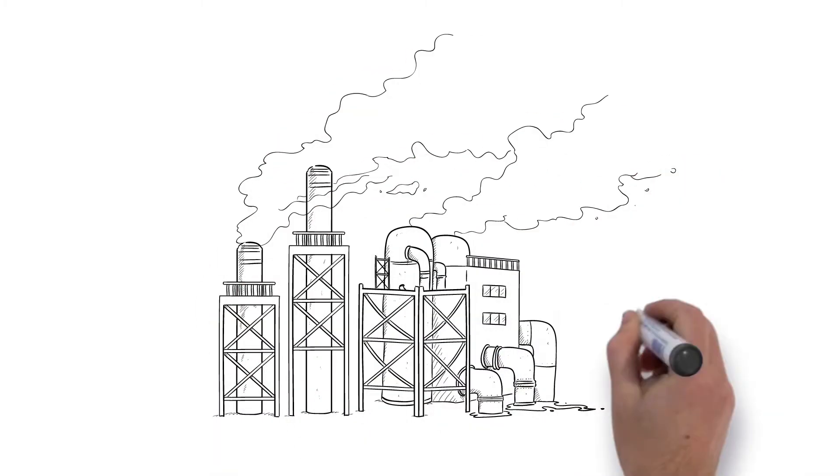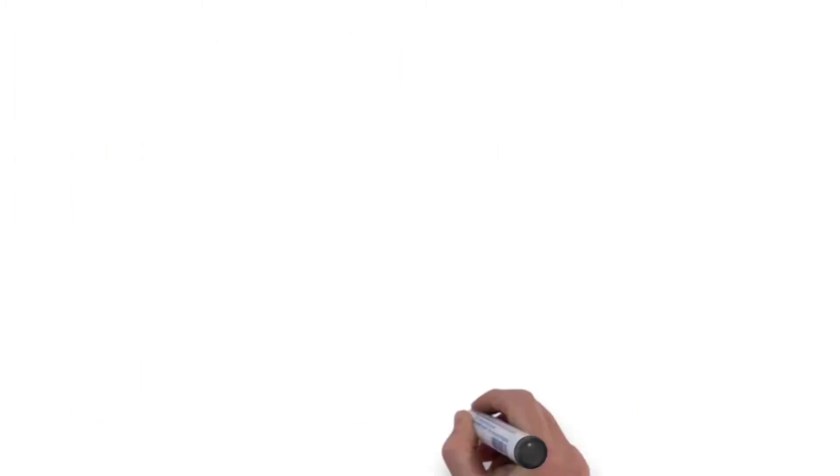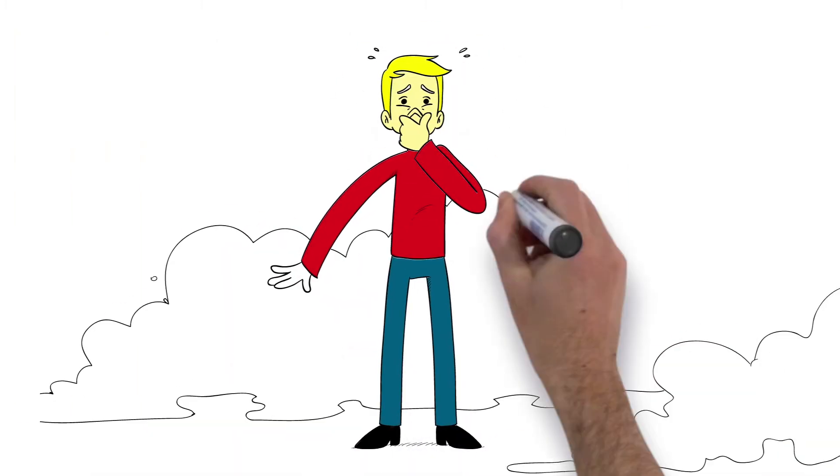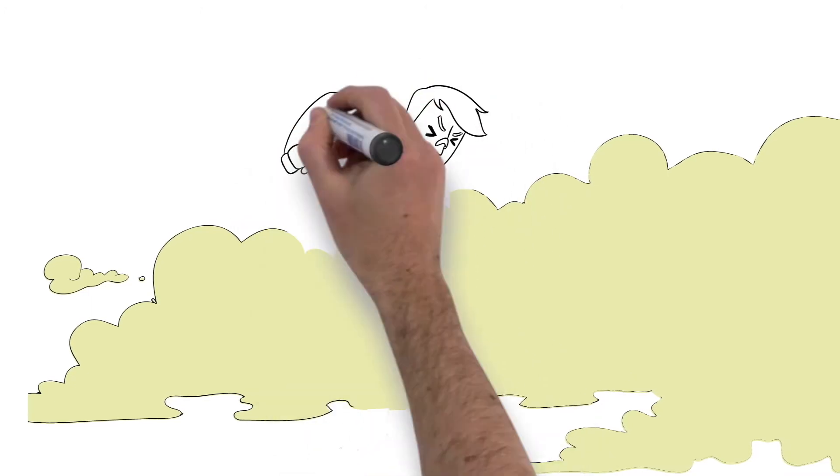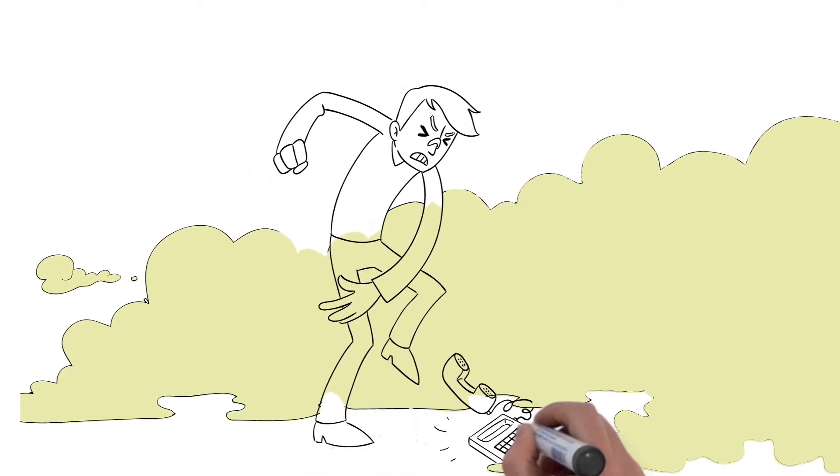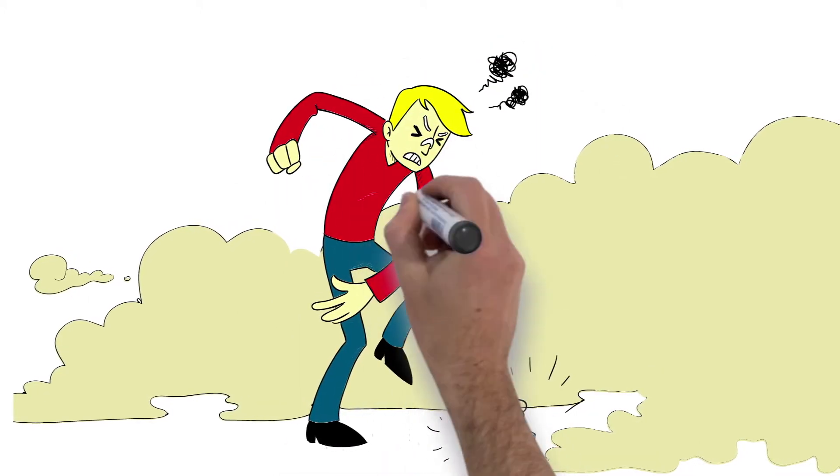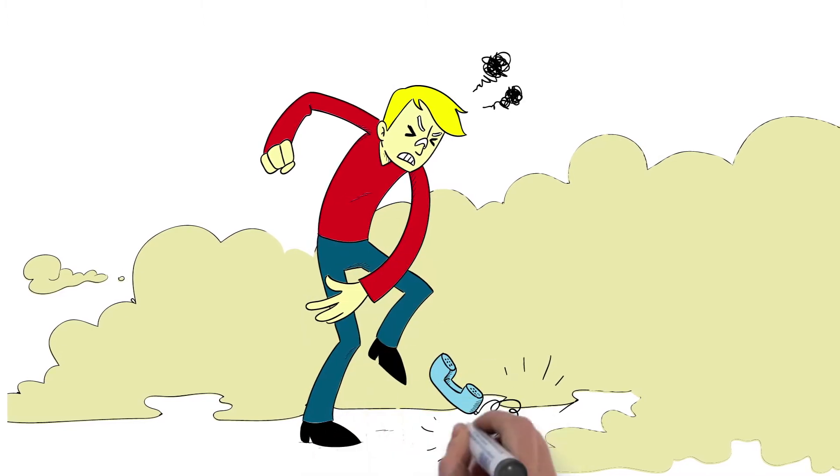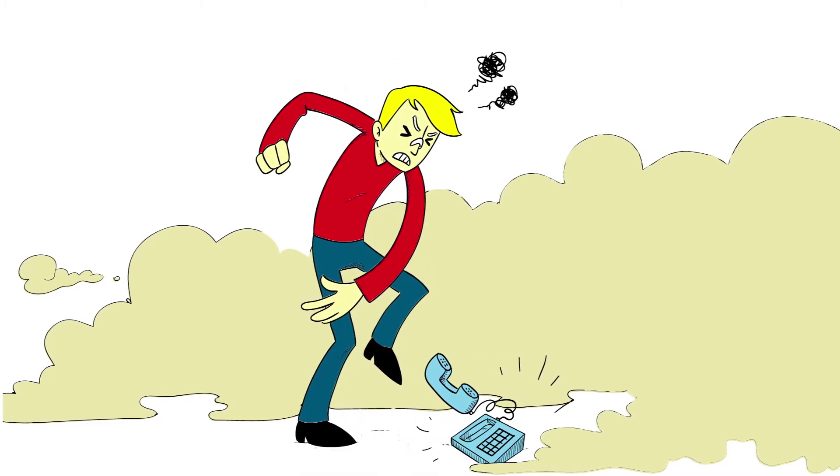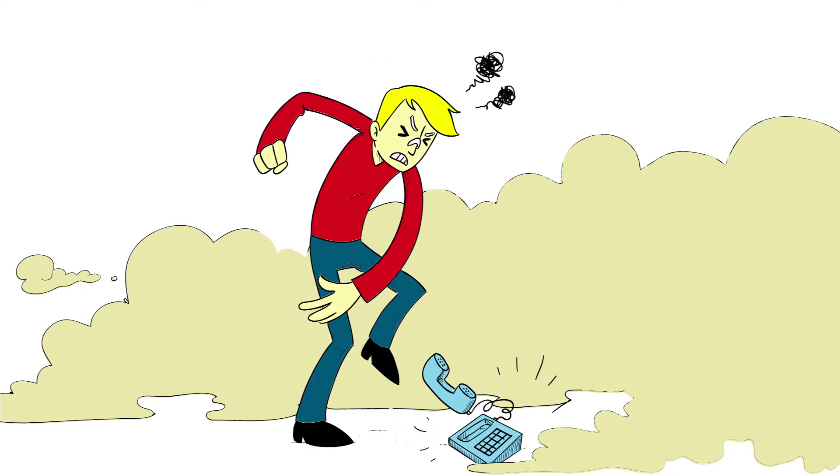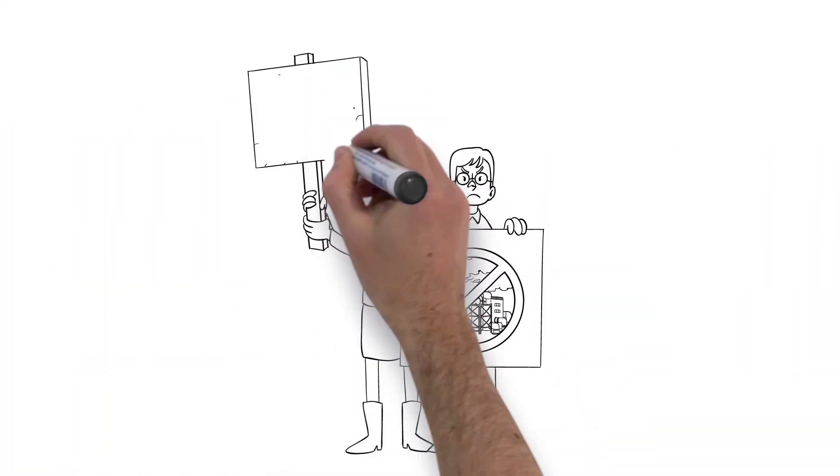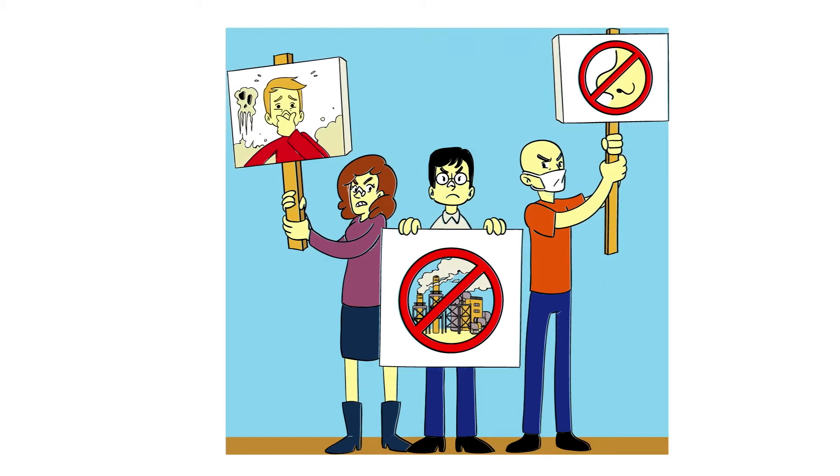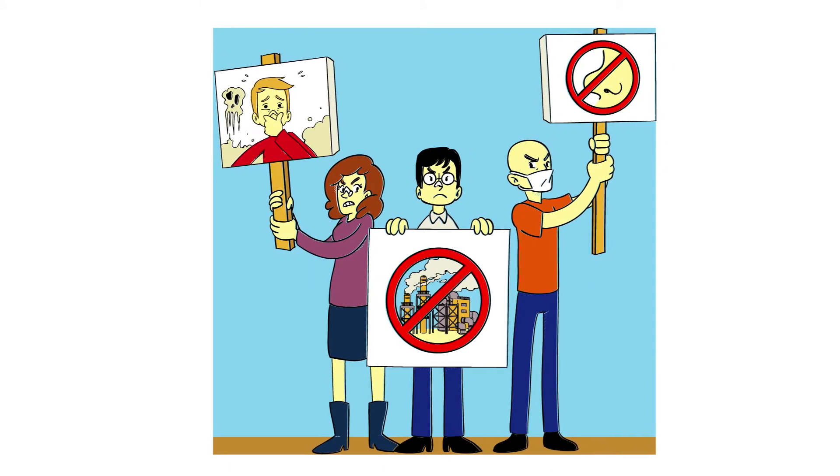Industrial areas are often linked to unpleasant odors that can cause significant odor nuisance for local residents. When they want to register a complaint with the plant operator or the regulator, they often have the feeling that their concerns are not listened to or taken seriously. This leads to irritation and increases tensions that also complicate the work of plant operators and the responsible authorities.